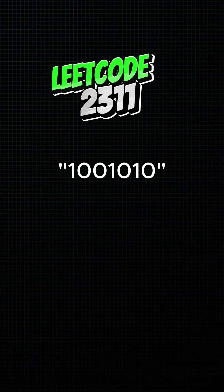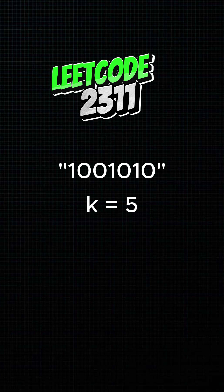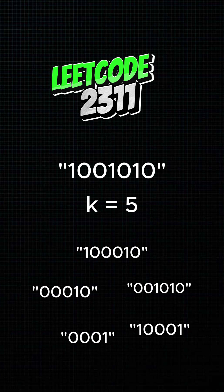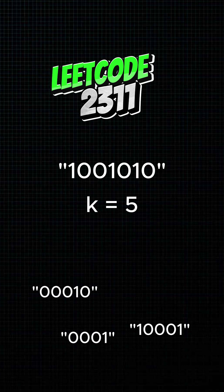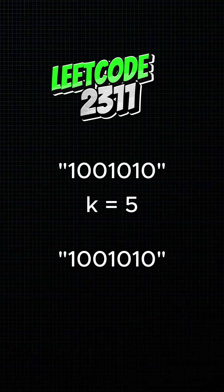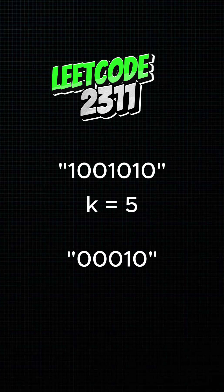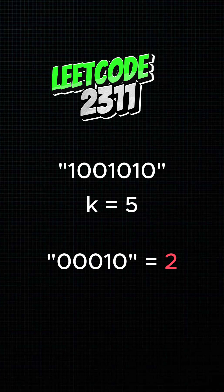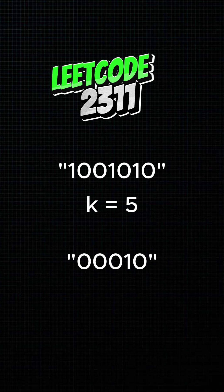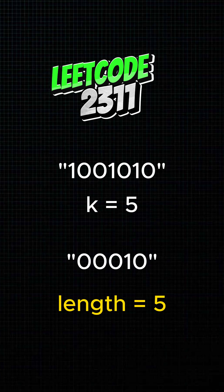You're given a binary string made of zeros and ones, and a number k. You can delete any characters keeping the order to form a subsequence. Your goal is to keep as many characters as possible so the resulting binary number is less than or equal to k in decimal. What's the maximum number of characters you can keep?